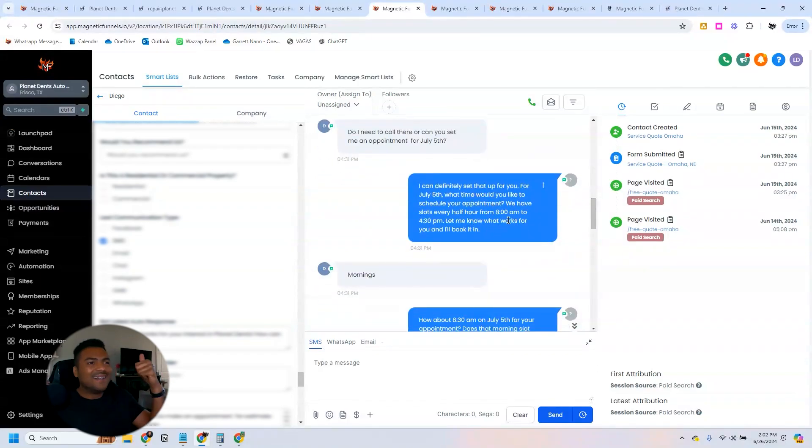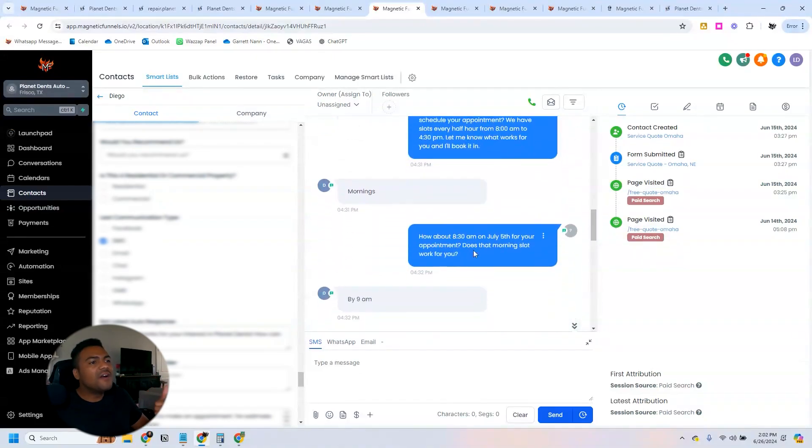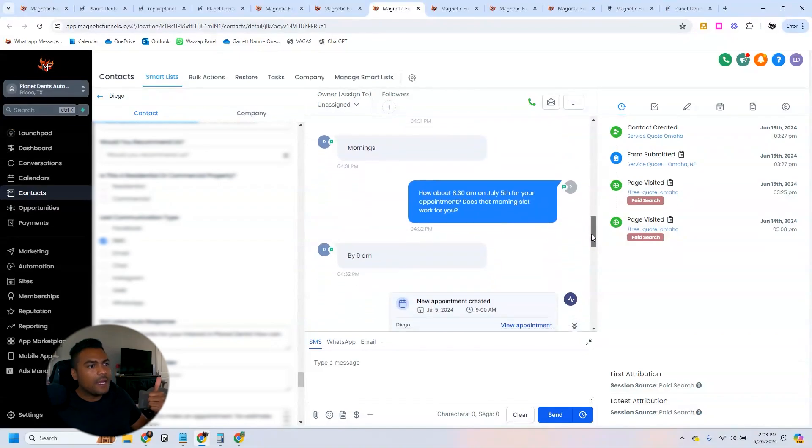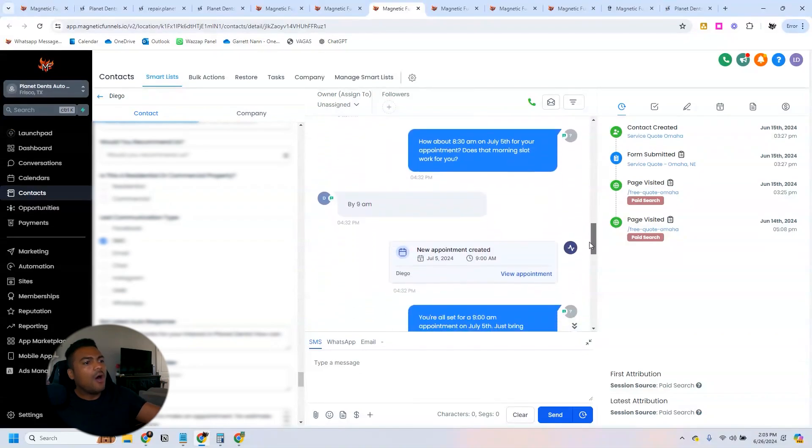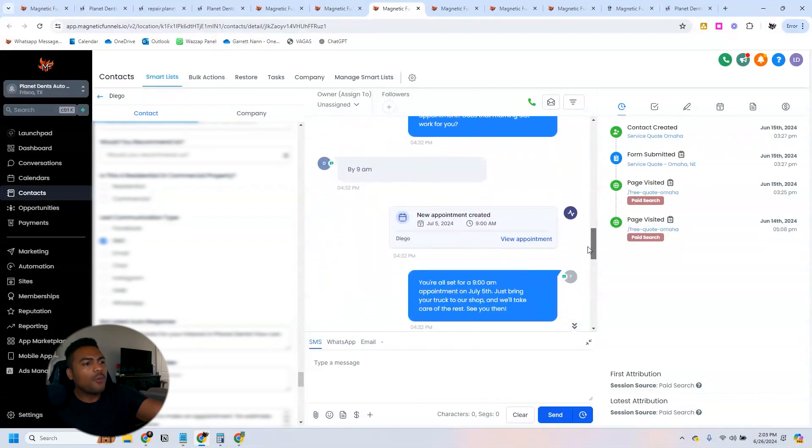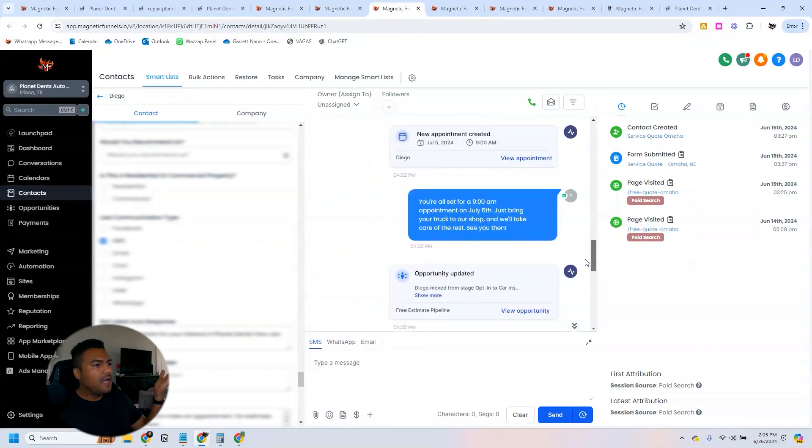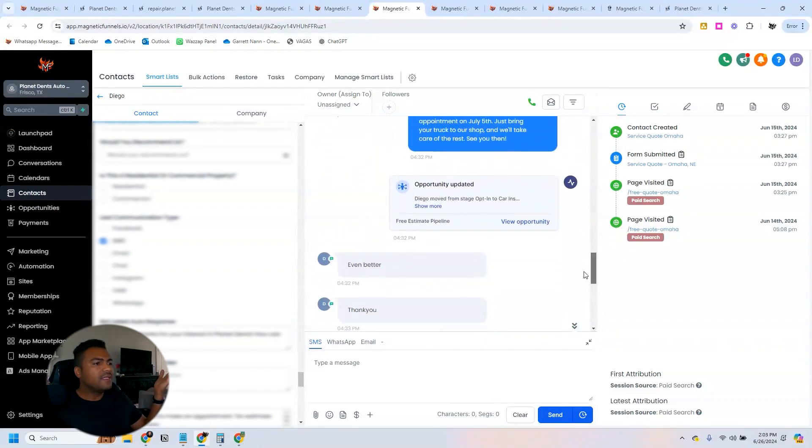They say 'mornings' and then 'how about 8:30 a.m., does that work for you?' They said 'by 9 a.m.' and then 'all set. Just bring your truck to our shop, we take care of the rest. See you then.'